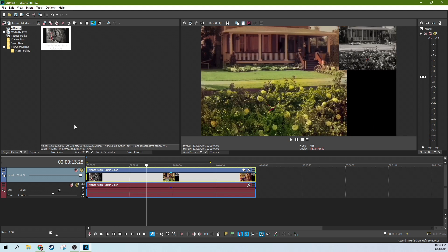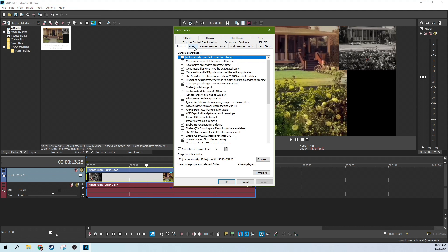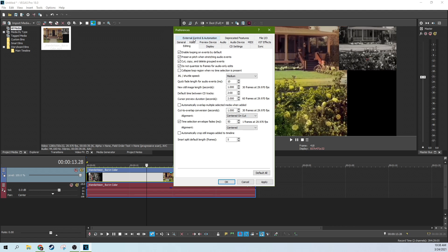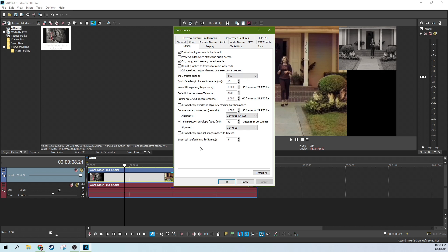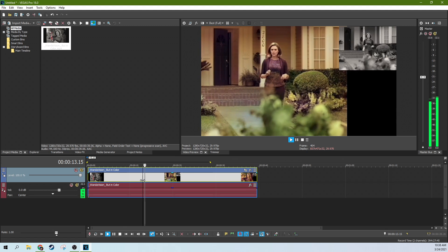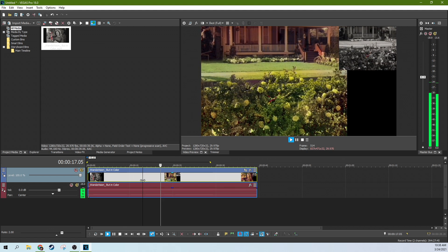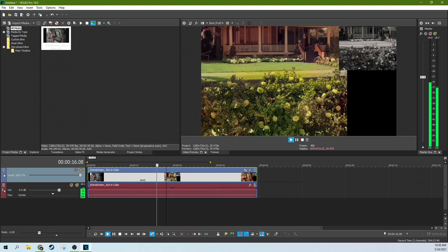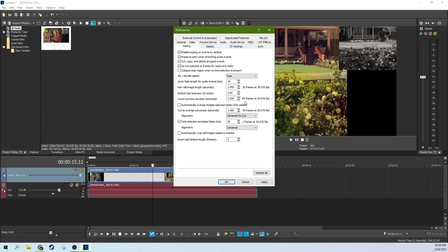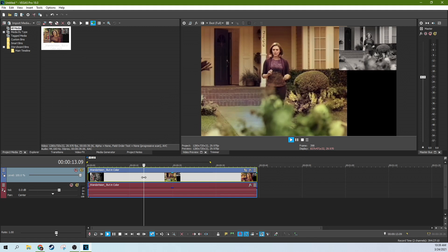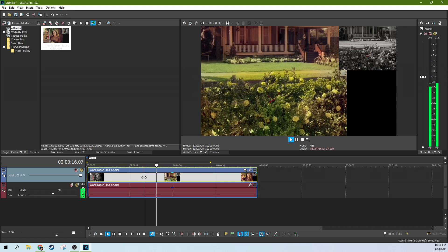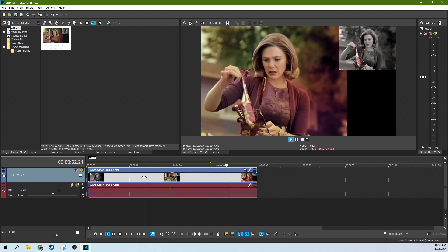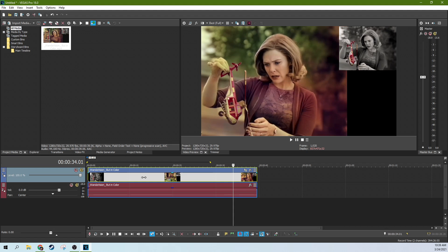So for the J, K and L keys, you can actually go to options and preferences. And then when you go to editing, you'll see the J, K, L shuttle speed. You can change this to slow, medium, fast. So if I play the slow speed, let's see, you will only be able to go up to 2 both directions. The fast speed, you can go up to 10 times rate, but you lose the sound like normal.